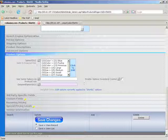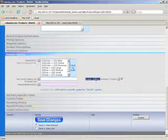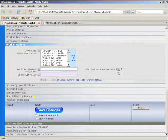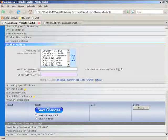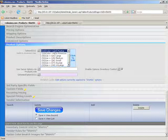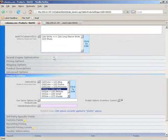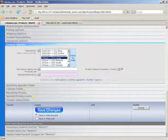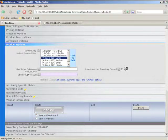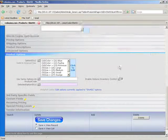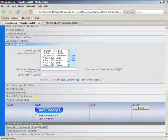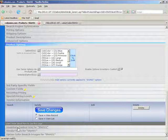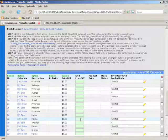So we'll scroll down to the product options section. And the first thing we need to do is check this enable options inventory control. This is where all the magic happens. This tells the software to create products based on the combinations of its options that it currently has, which is what we've selected already. So we'll go ahead and click on save changes. And we'll scroll down and it looks identical. Well, the reason is because the things we need to look for are way down here underneath the save changes.